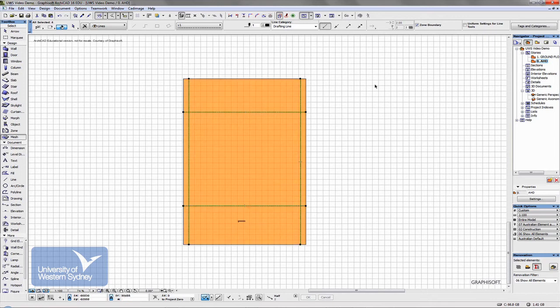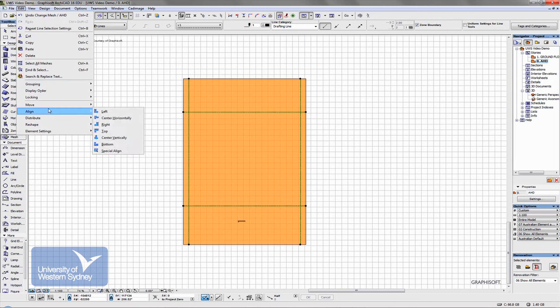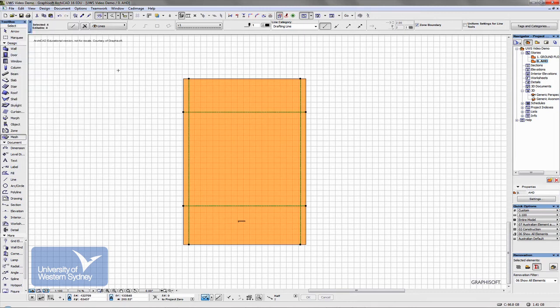Now I'll use a keyboard command, Control C, or if you'd prefer, you go to the Edit menu and copy like this.